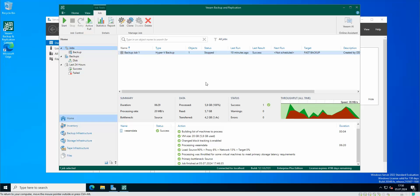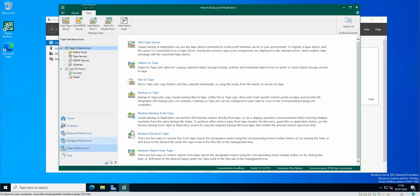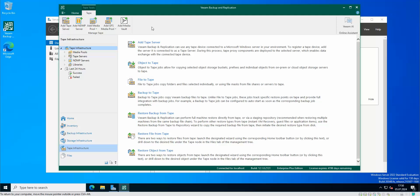Hello everyone and welcome again to another edition of Veeam Backup and Replication version 12 tips and tricks. Today I wanted to talk again about tapes and this time I wanted to talk about making backup jobs on tapes.